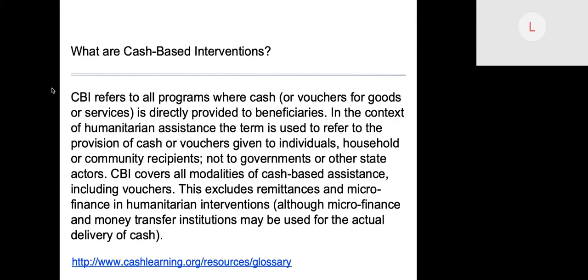So what are cash-based interventions? CBIs refer to all programs where cash or vouchers for goods or services are directly provided to beneficiaries. In the context of humanitarian assistance, the term refers to the provision of cash or vouchers given to individuals, households, or community recipients — not to governments or other state actors. CBIs cover all modalities of cash-based assistance, including vouchers.